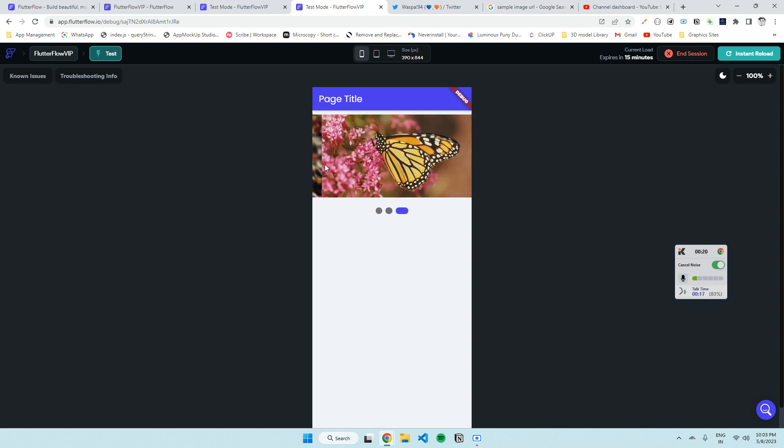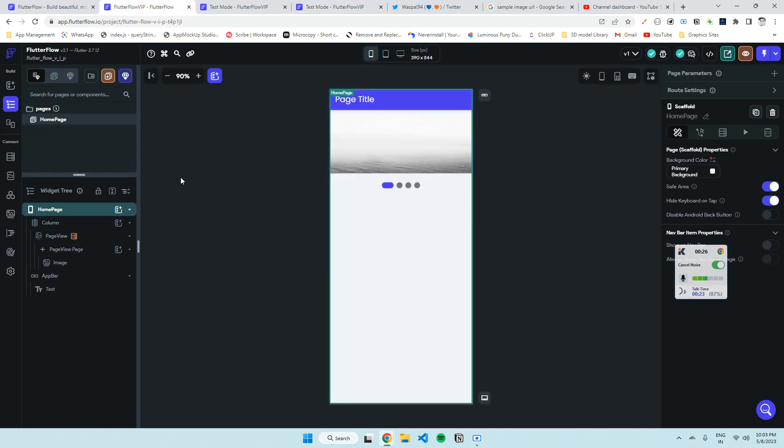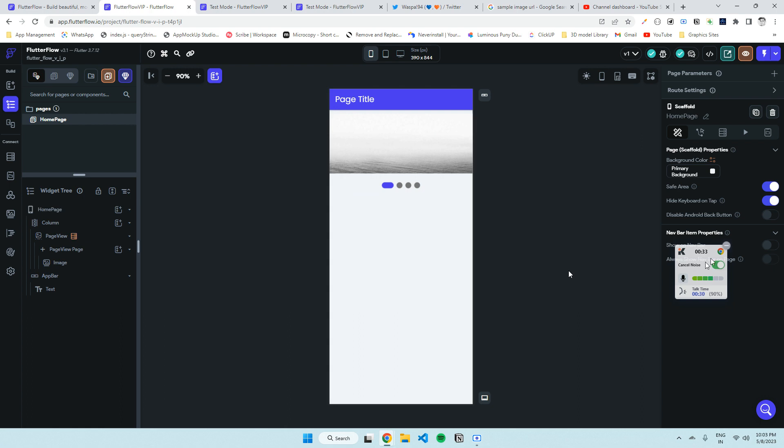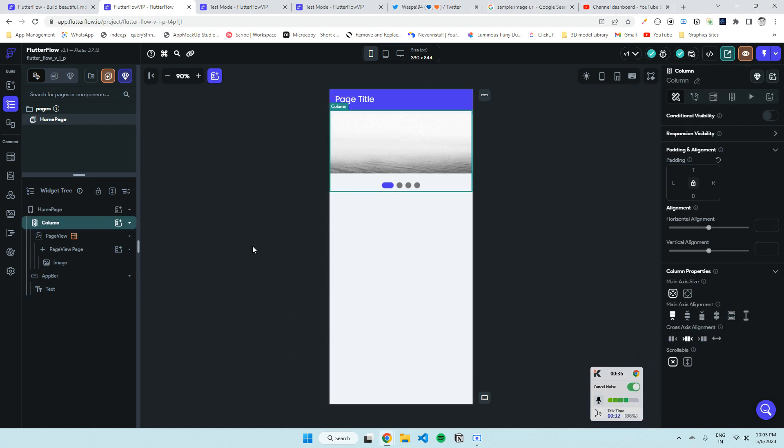Let's see how I created this. This is my page where I created it. Let me explain everything one by one. This is my main column - I've set it to use minimum space on main axis.